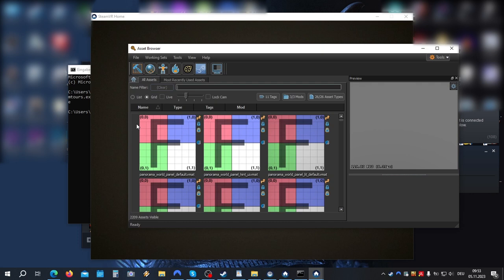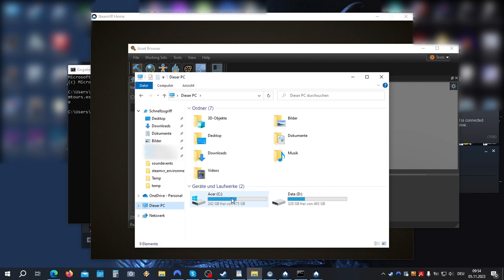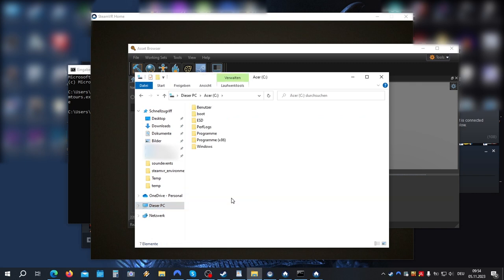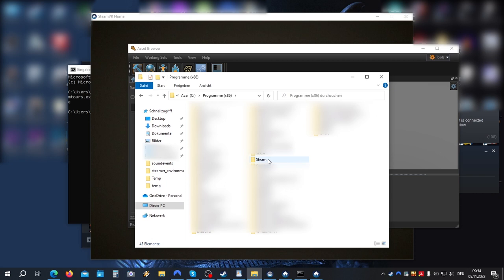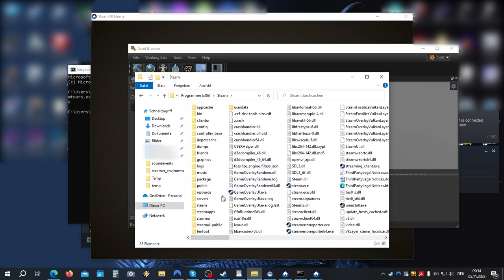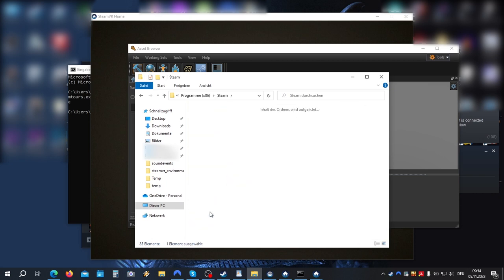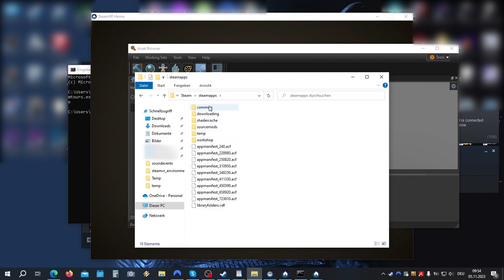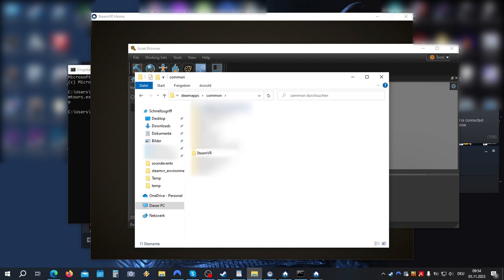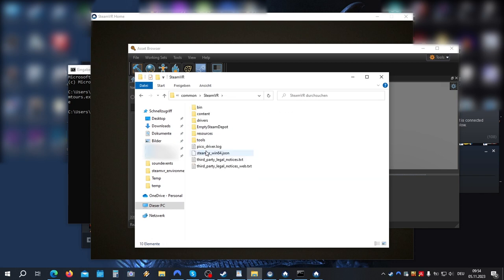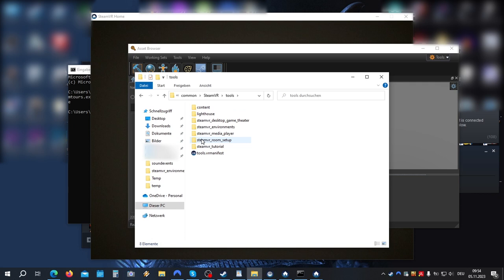Now we want to understand where all the files go and how compilation works. So let's take a little look at this. So let's go to our SteamVR folder, Program Files, Steam, SteamApps, Common, SteamVR, Tools, SteamVR Environments.